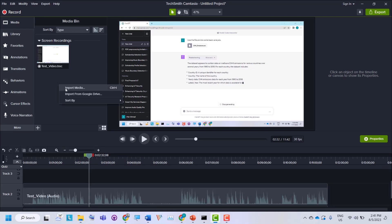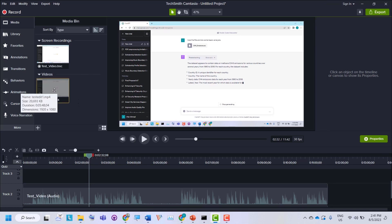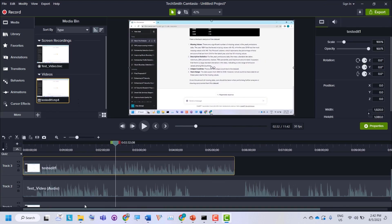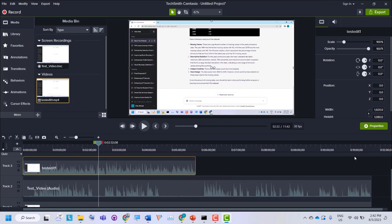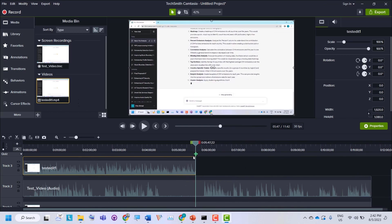To check whether the silences have been removed, let's go back to Camtasia. I'll import the file 'test_edit_one', open it, and place it onto track three. You can see in my edited video, Auto Editor has removed all the silent parts and the length of my video has been reduced from approximately 11 minutes 42 seconds to only 5 minutes 47 seconds.